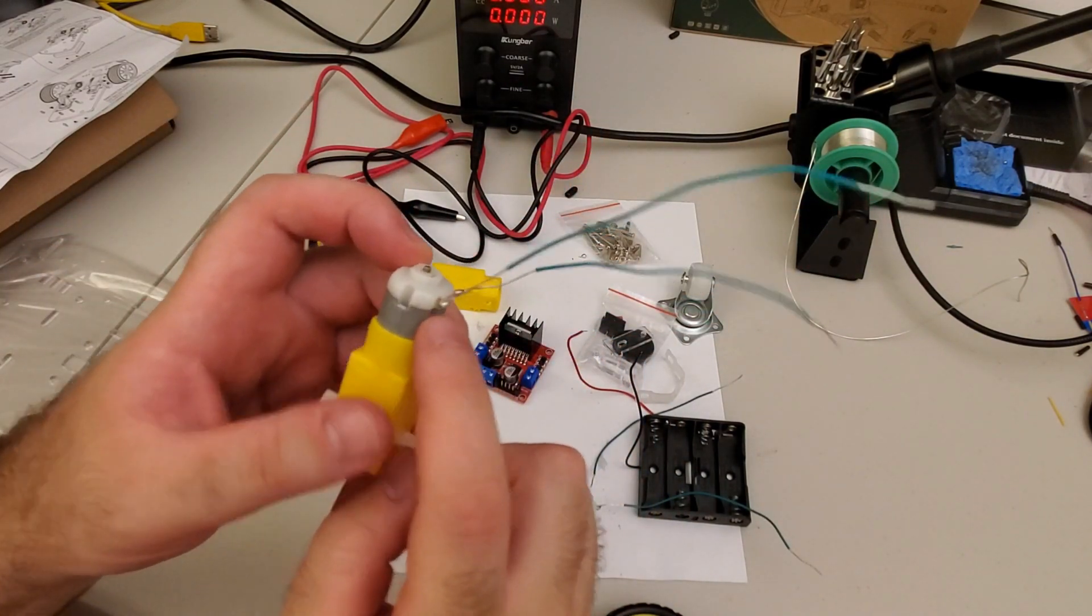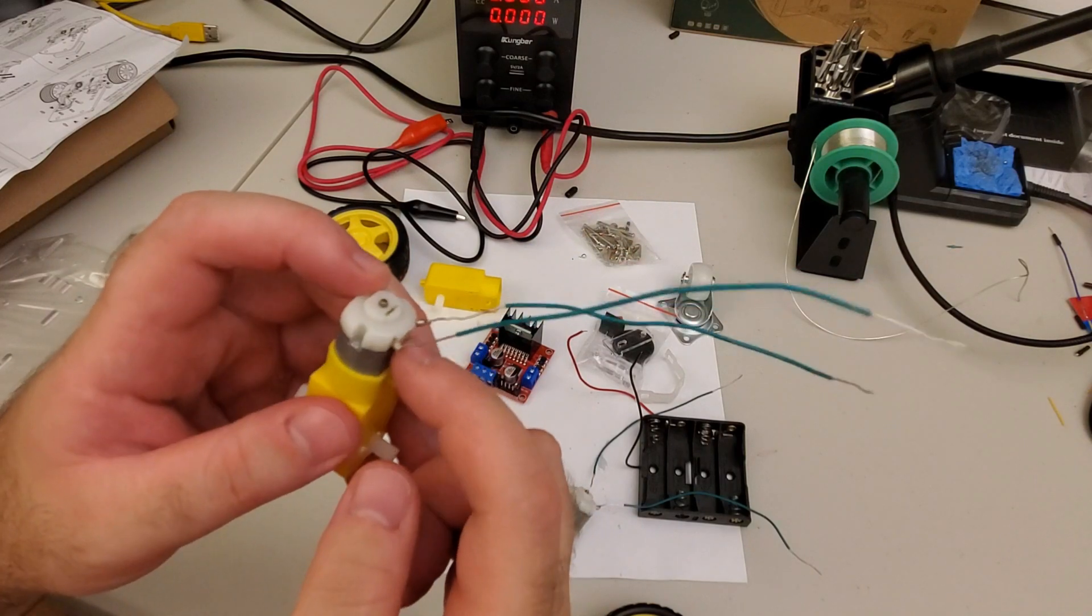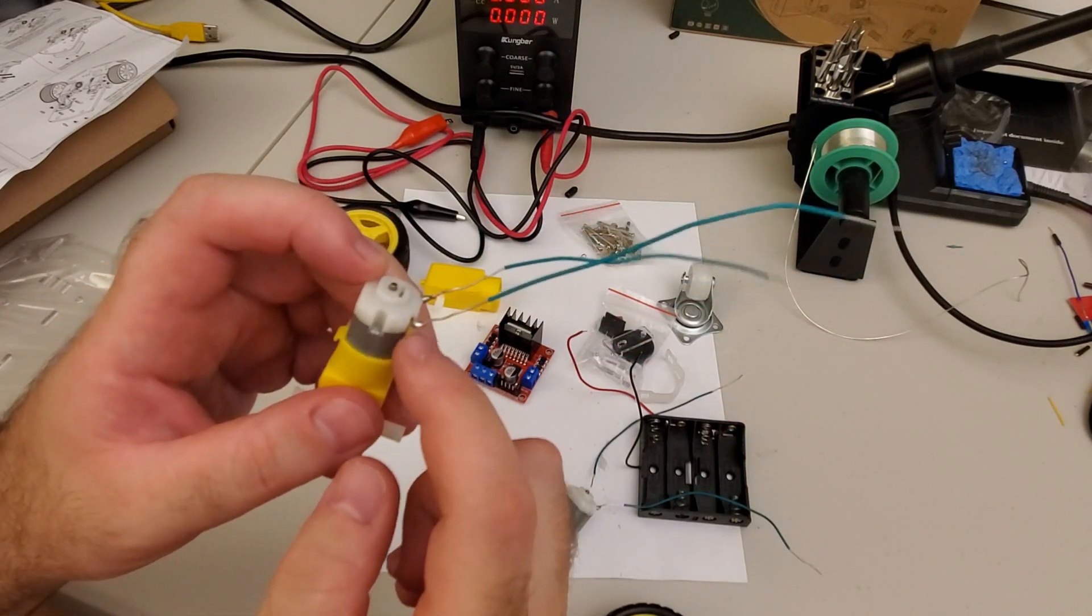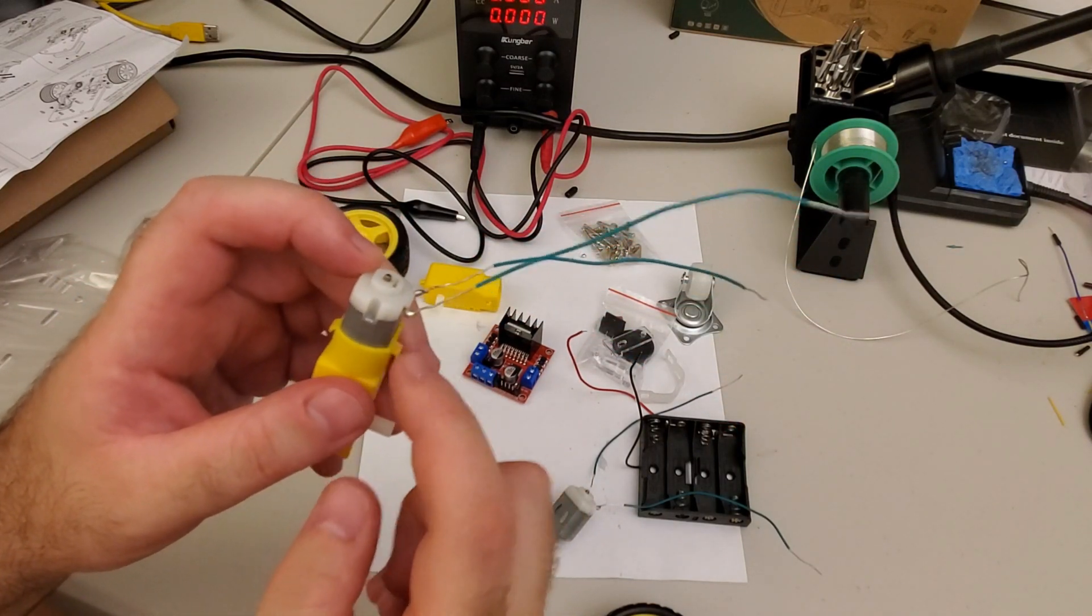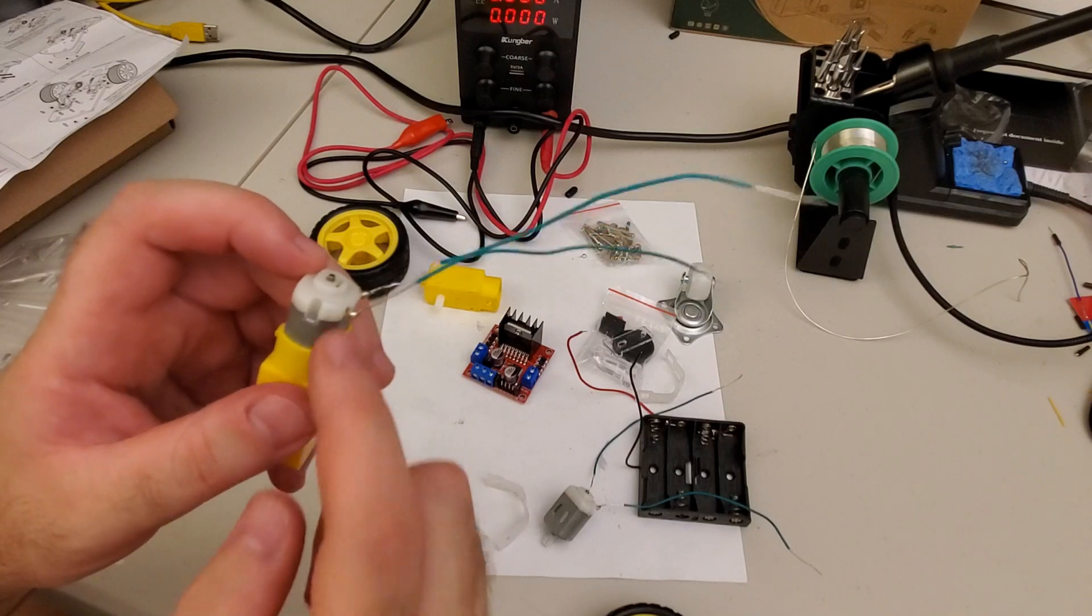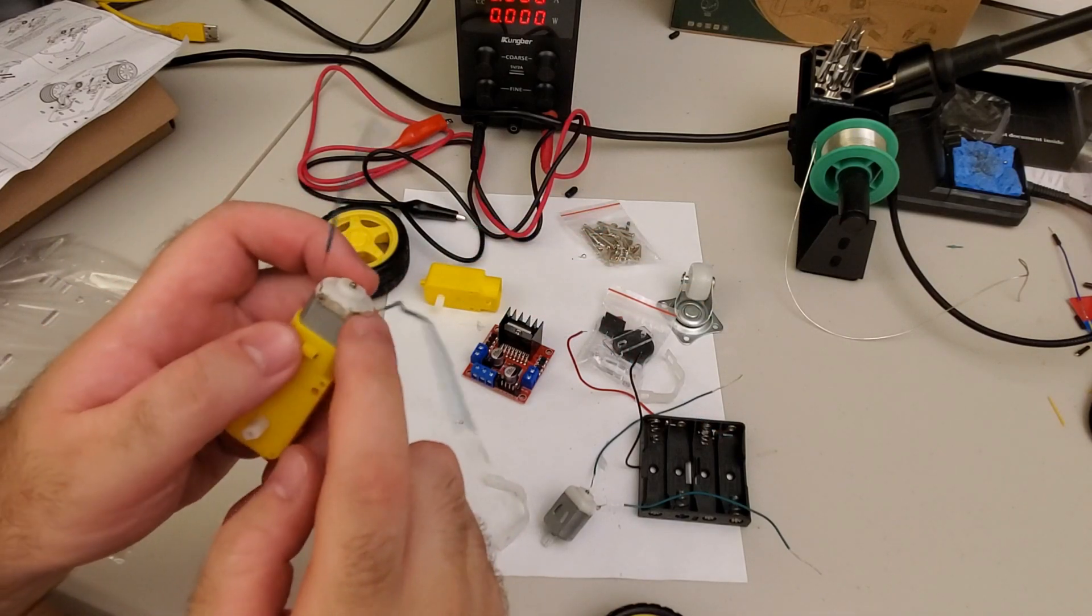And note over here that I soldered these connections. The motor comes without soldered connections. And that's the challenge. If you don't know how to solder, be careful.